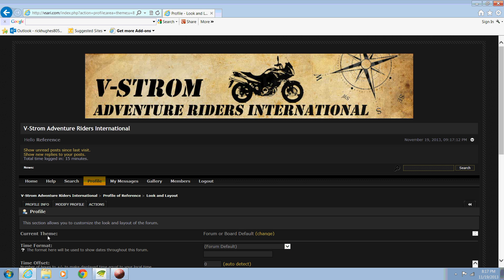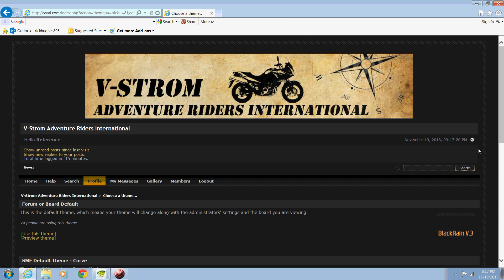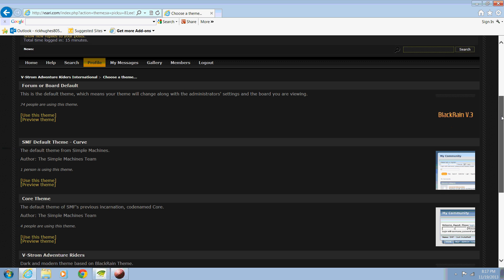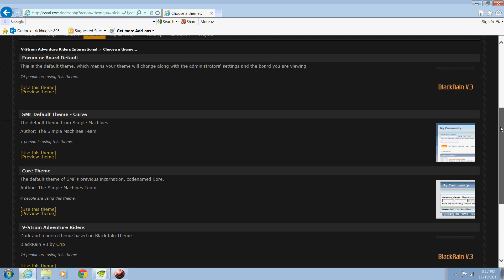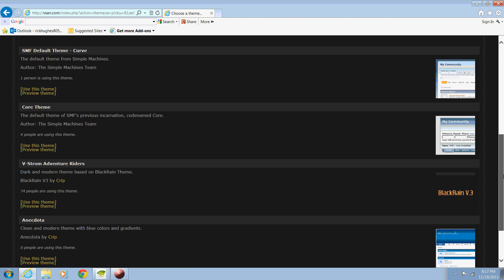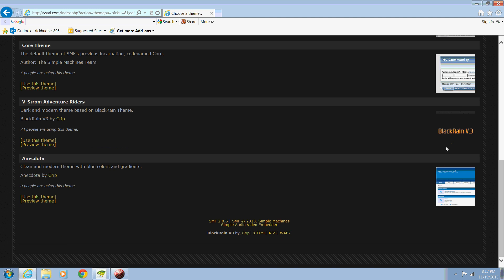And then we have current theme. And what we want to do is come over here to change. Here you'll see some options available. We see black rain, which is the one that we've got preloaded. We have curve and core and black rain again for some reason. And down here we have another blue and white. Let's go with this one here. We'll just select this one.